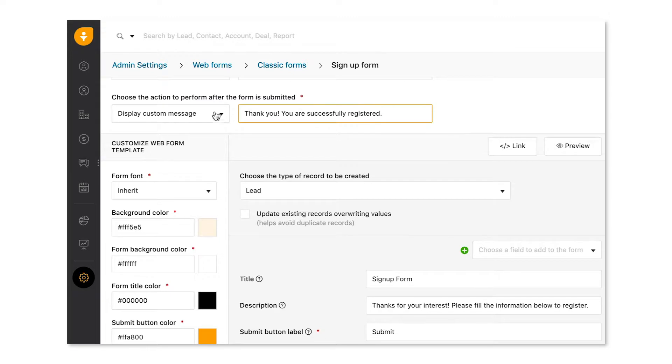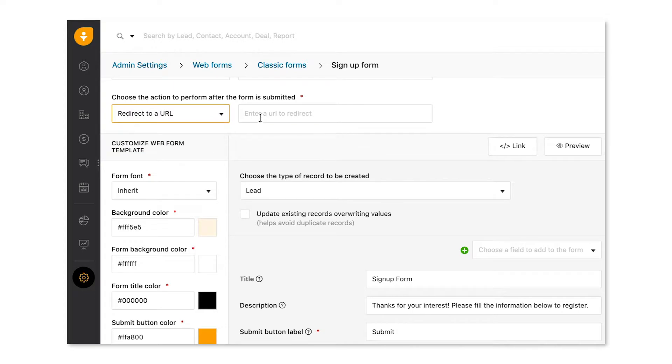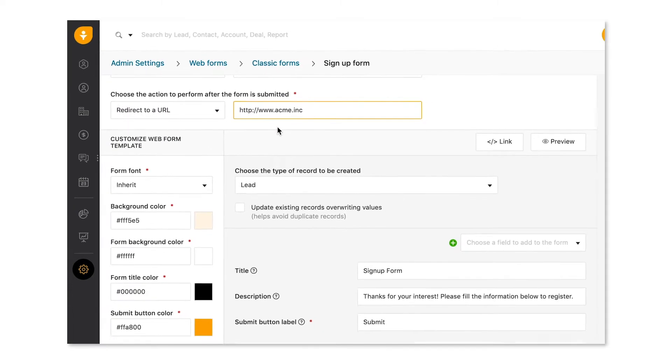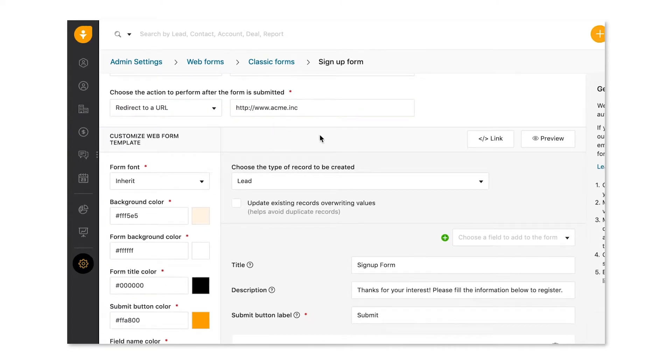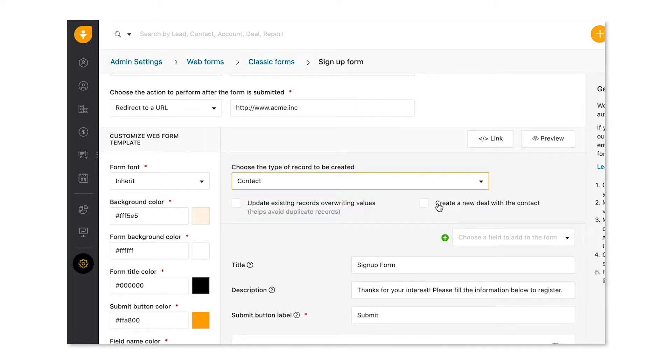Over here, choose what happens when the submit button is clicked. Display a custom message or redirect the user to a new URL by keying it here. For every website visitor that completes and submits the webform, you can create the record type as a lead or contact and associate a deal with it.